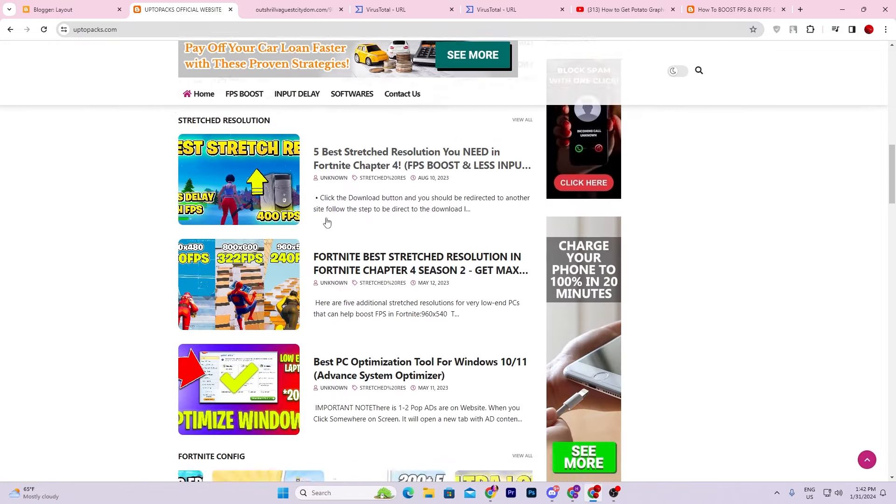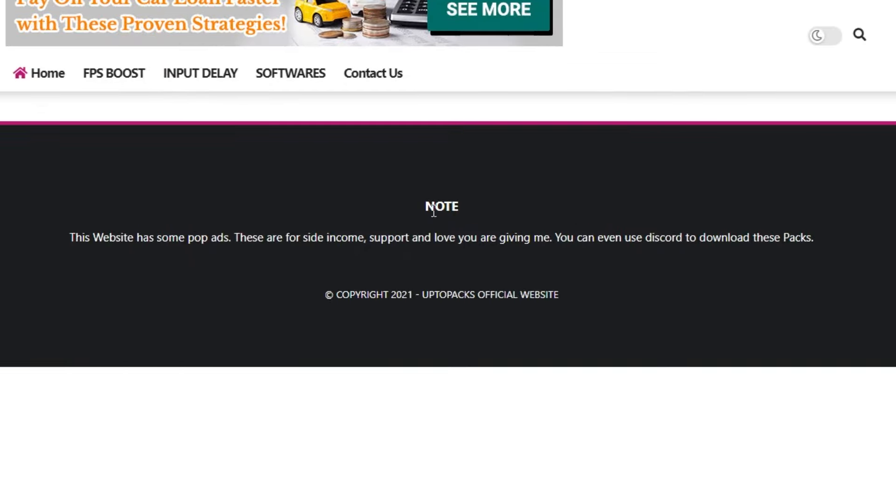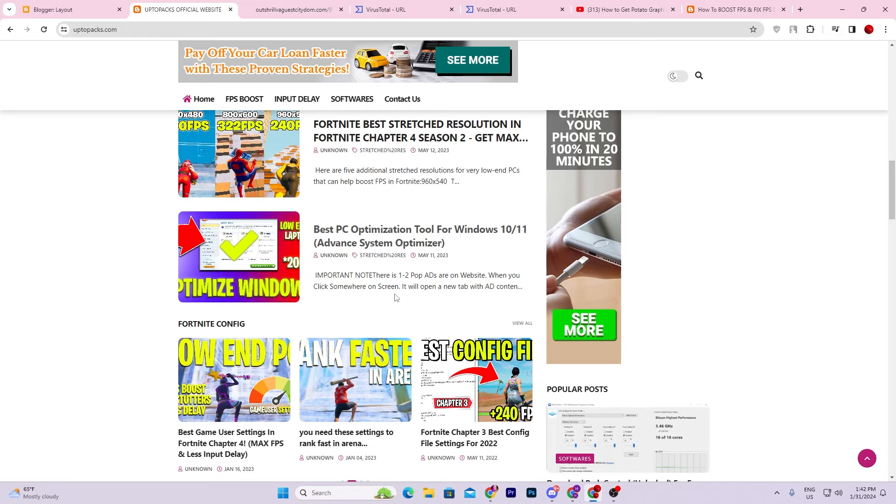And most importantly, if you scroll all the way down, you will find a simple note: this website has some pop-up ads for side income support and the love you are giving me. You can even use Discord to download these packs. If you want to download these packs, you can use the Discord server that is without any kind of ad or pop-up. I'm not forcing you to download it from my website - you can use my Discord server for downloading these files.